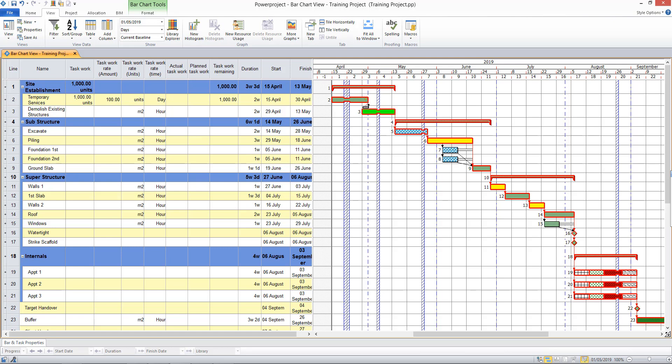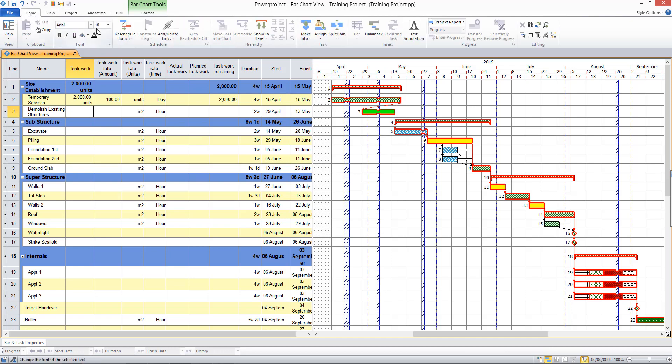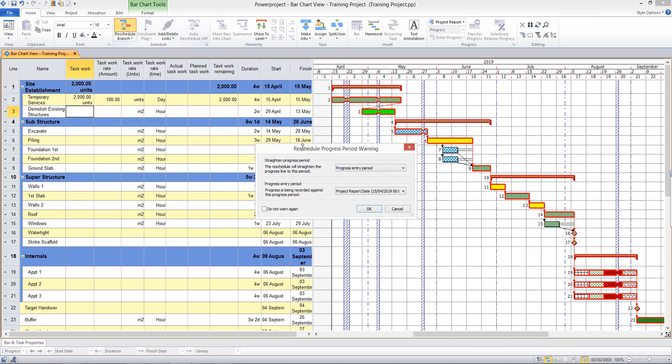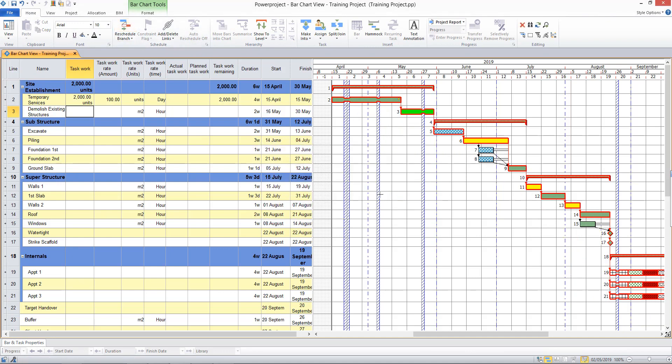The duration of my task changed slightly to what it was to begin with. If I change the amount of task work on the task to two thousand, my task duration has been recalculated to a four week task. If I press the reschedule button, that will impact the other dates in my project.